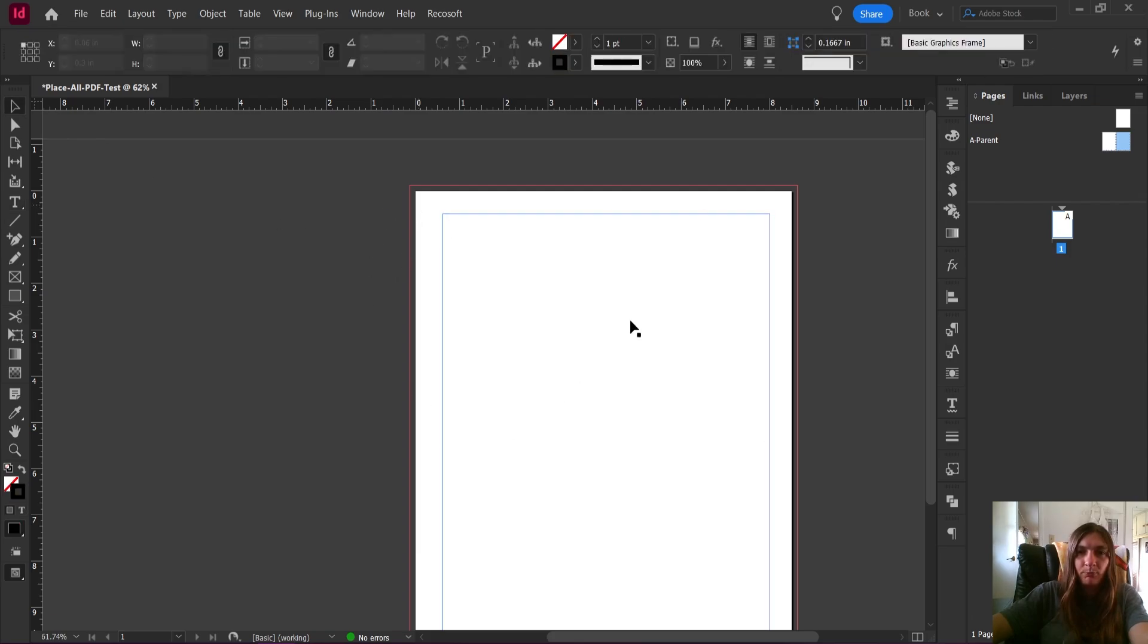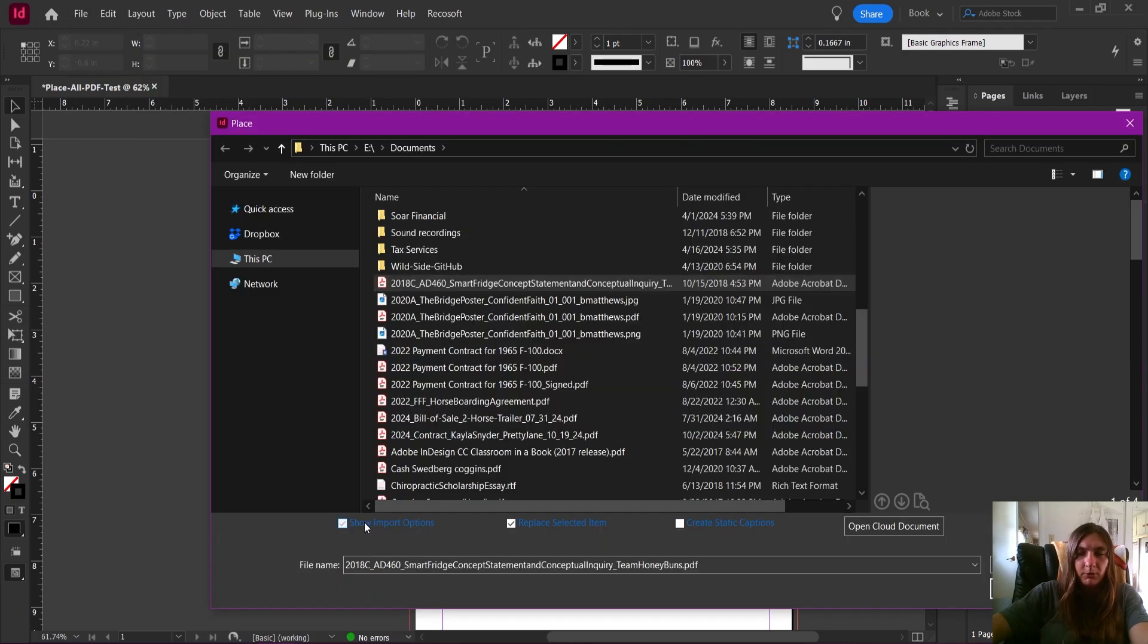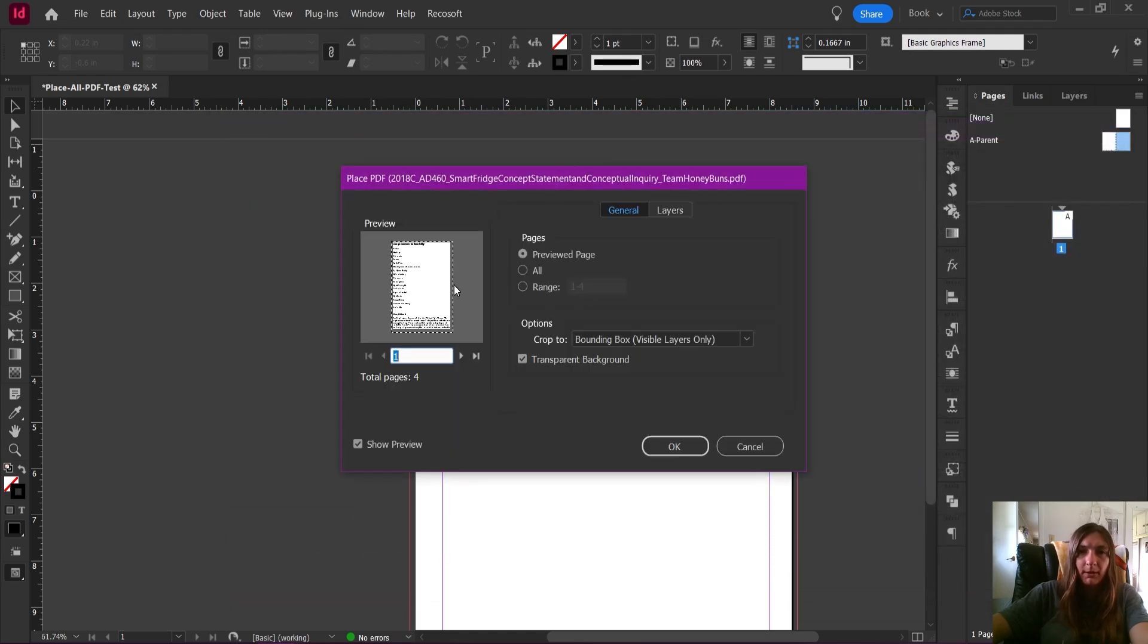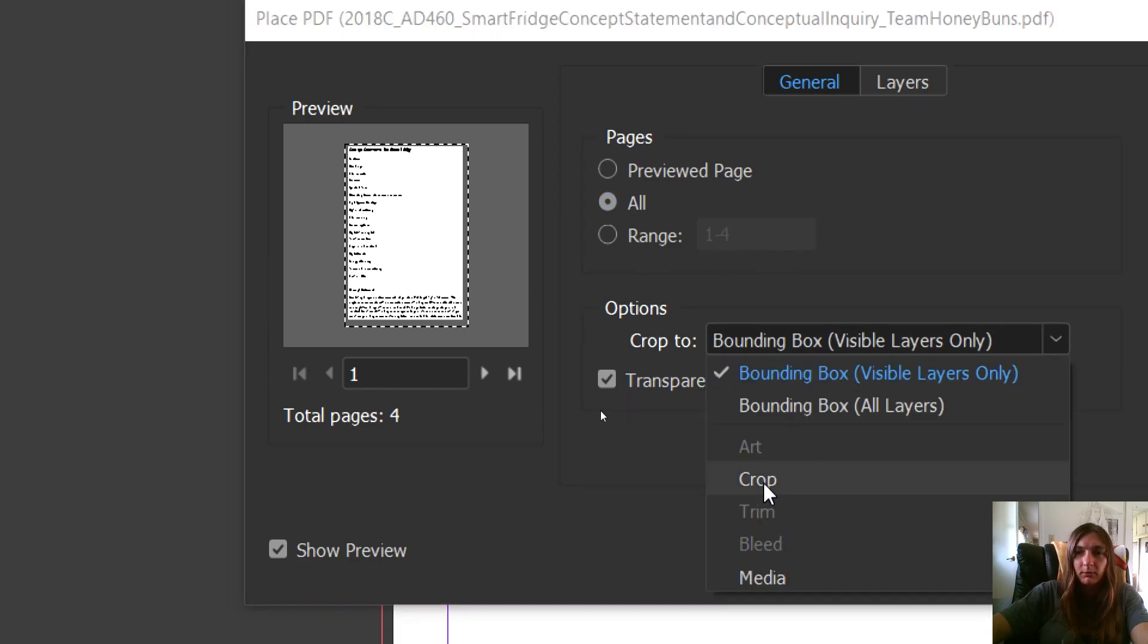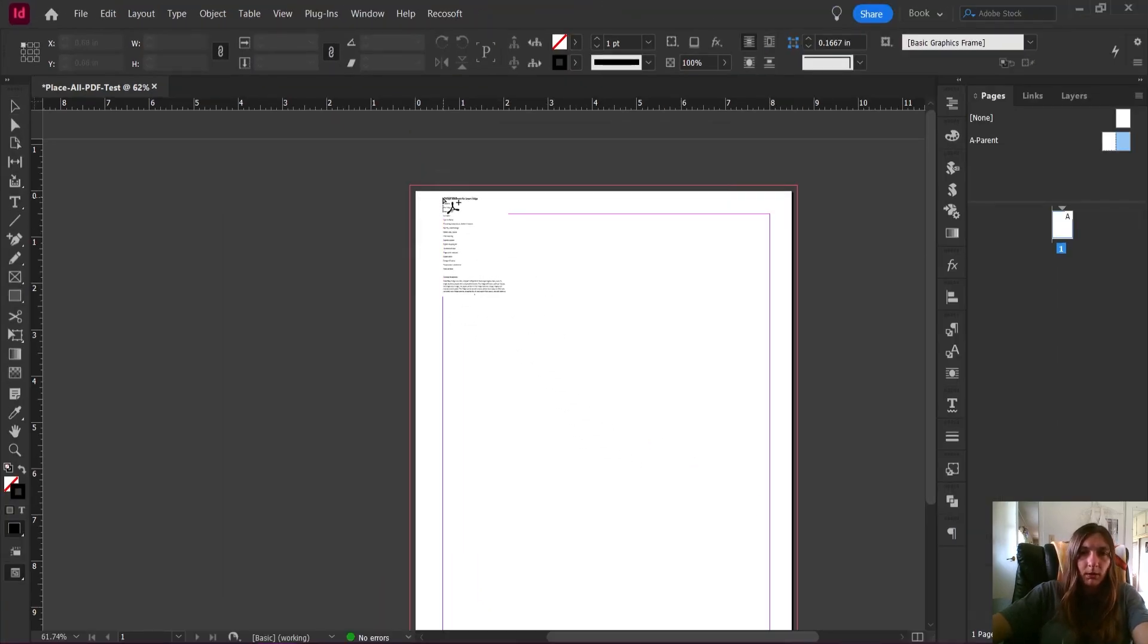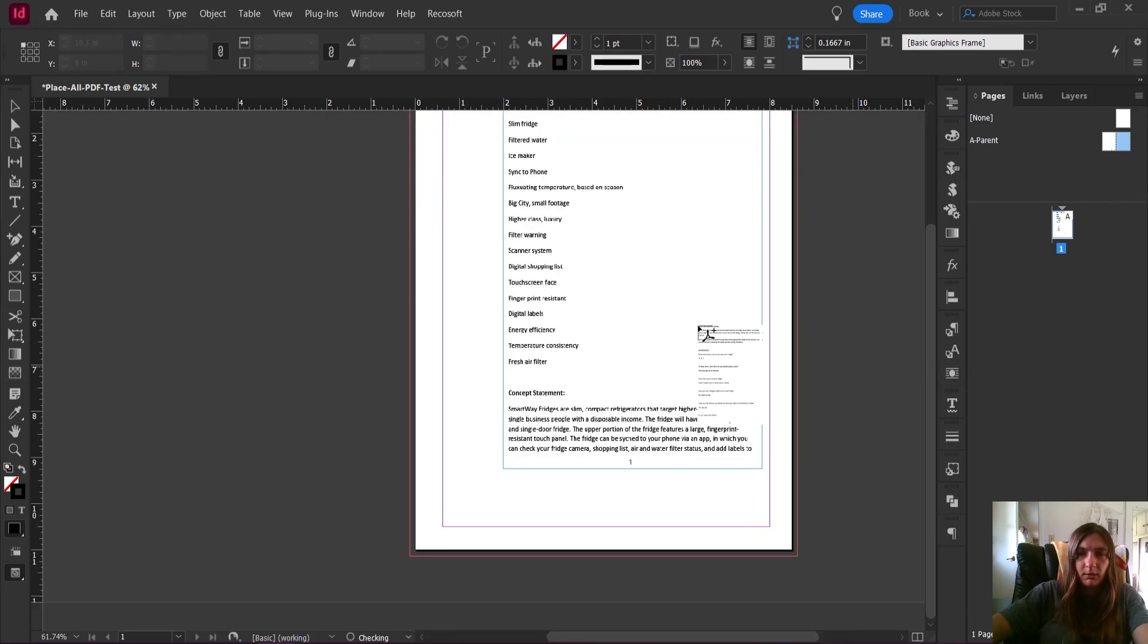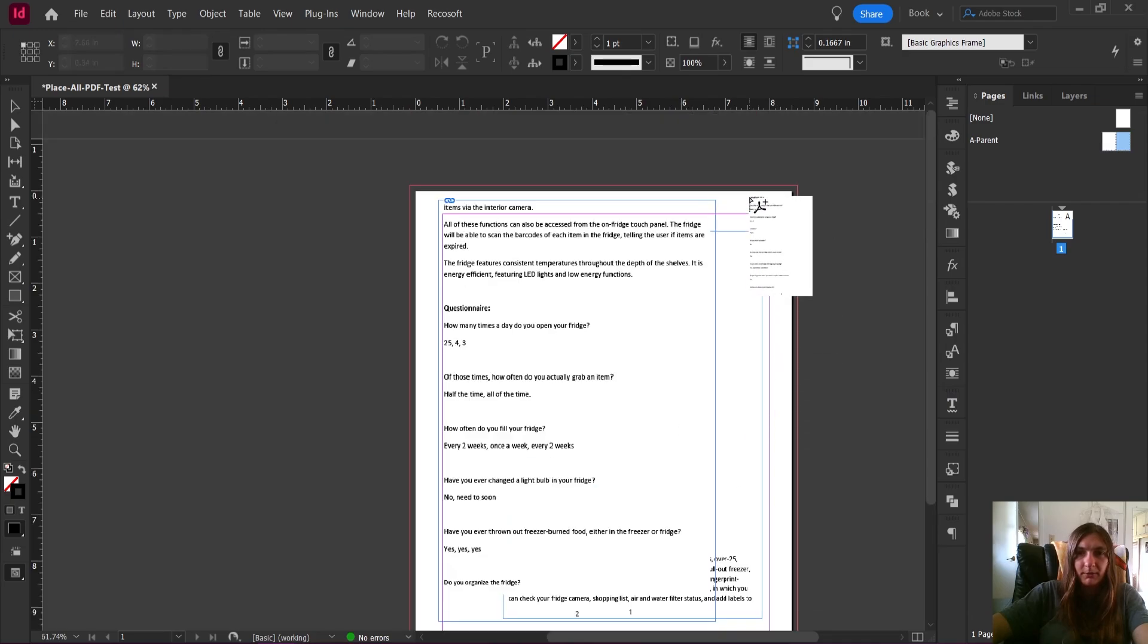Let's do that again. File > Place. I'm going to ask it to show me the import options. In my PDF import options, what happens if I tell it to give me all of the pages? For some reason this PDF does not have a trim on it; we'll just use the bounding box. Transparent background is fine. What does it do here? It loads each of the PDFs onto my cursor. What happens if I just click and release? It comes in at the size that it should.